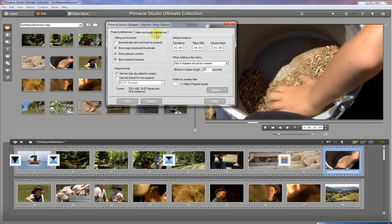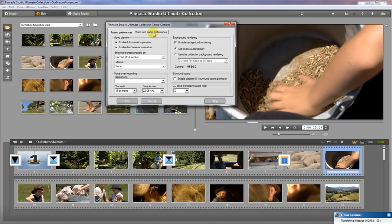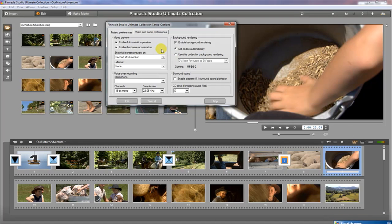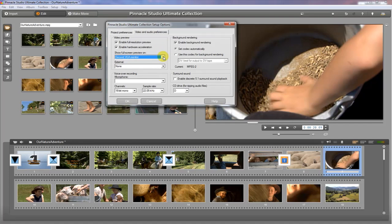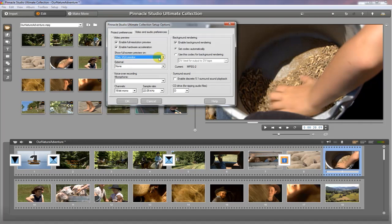So, the next thing we want to look at is the audio and the video preferences. That will give us a chance to look at the monitor setup. If you have a two monitor computer where you have two displays, then you can actually preview your video on the second monitor. I do, so I have it set up. If not, you can just use the main VGA monitor and that's just fine.